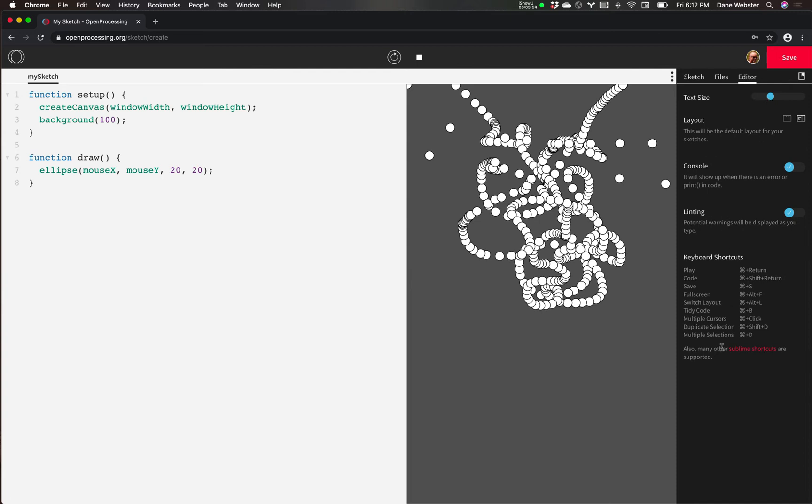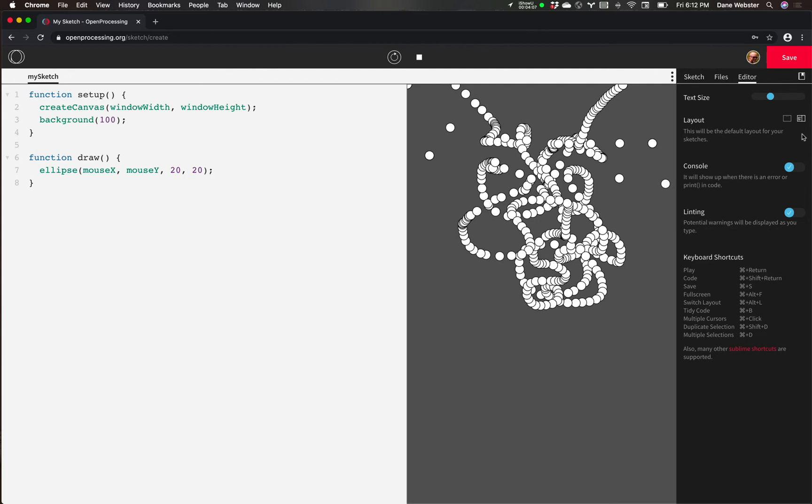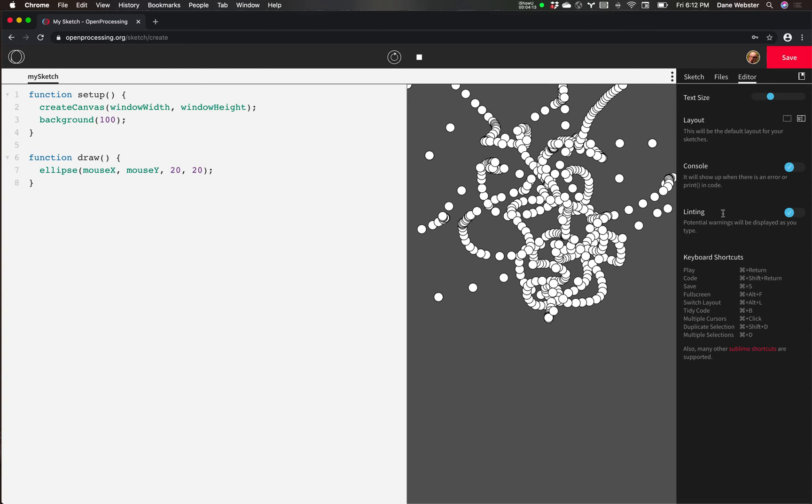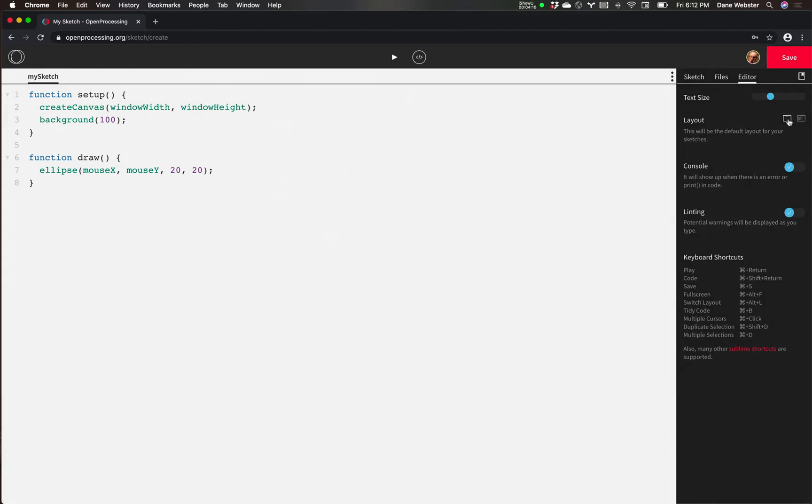And just so that in the screen recording, people can clearly see the text. Console and linting, we'll leave this stuff on. Don't even worry about it. We'll talk about it later. The only other thing is something you would maybe at different times change back and forth is this layout.